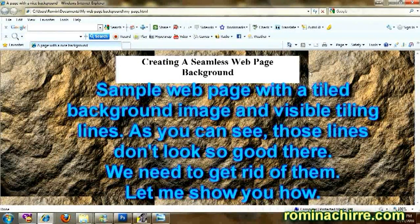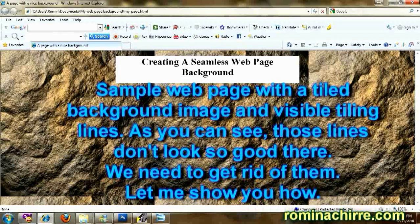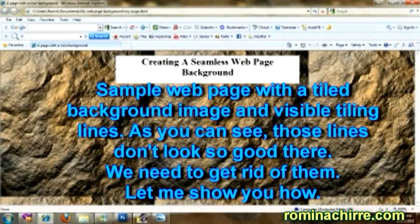This is the sample web page with a tiled background image and visible tiling lines. As you can see, those lines don't look so good there. We need to get rid of them. Let me show you how.